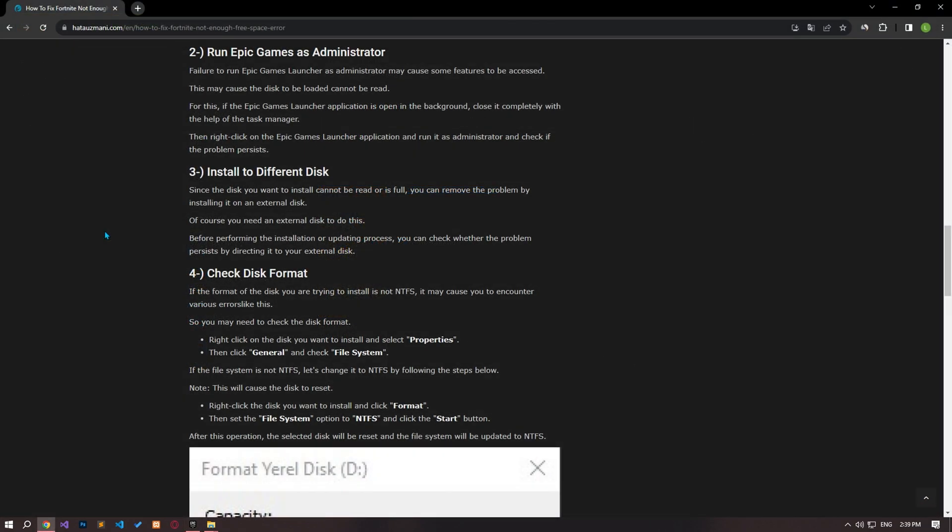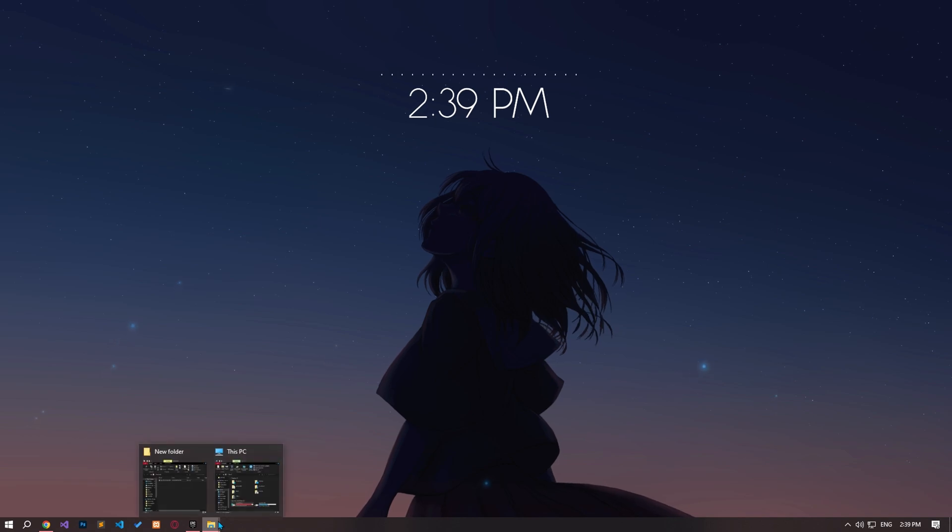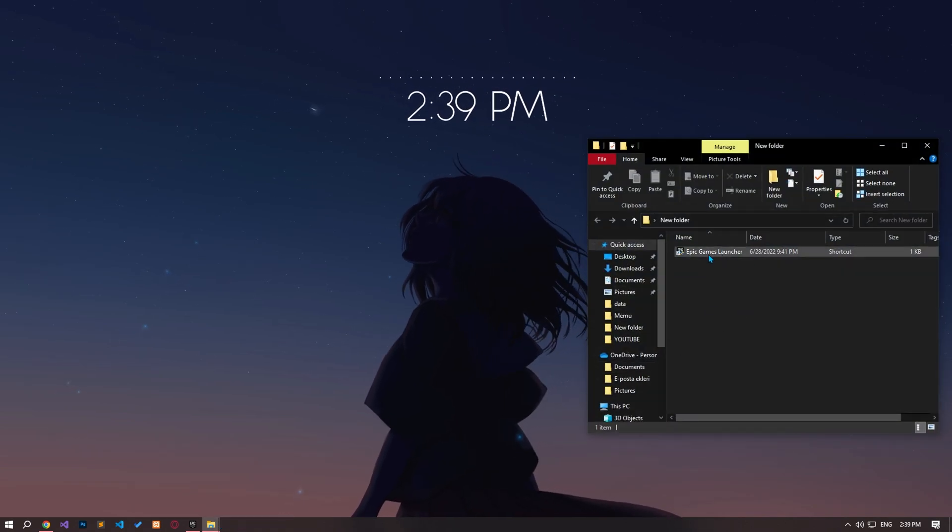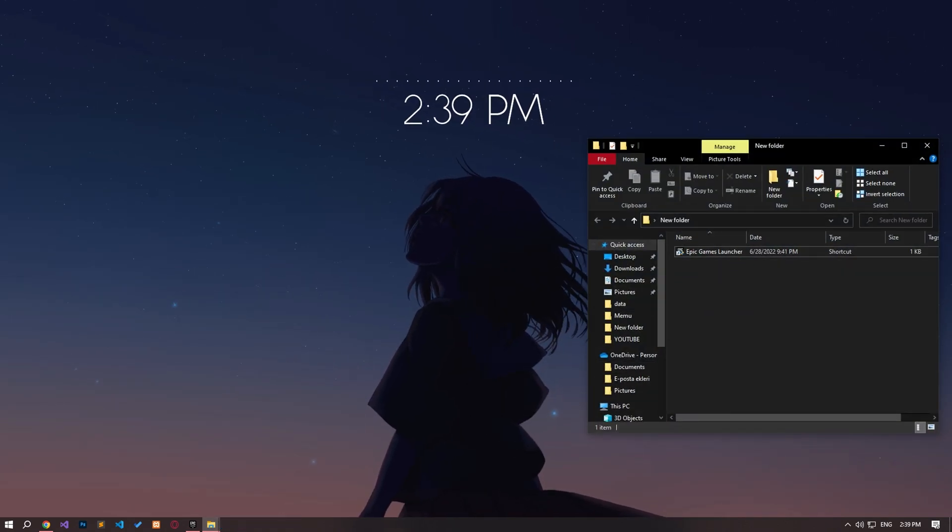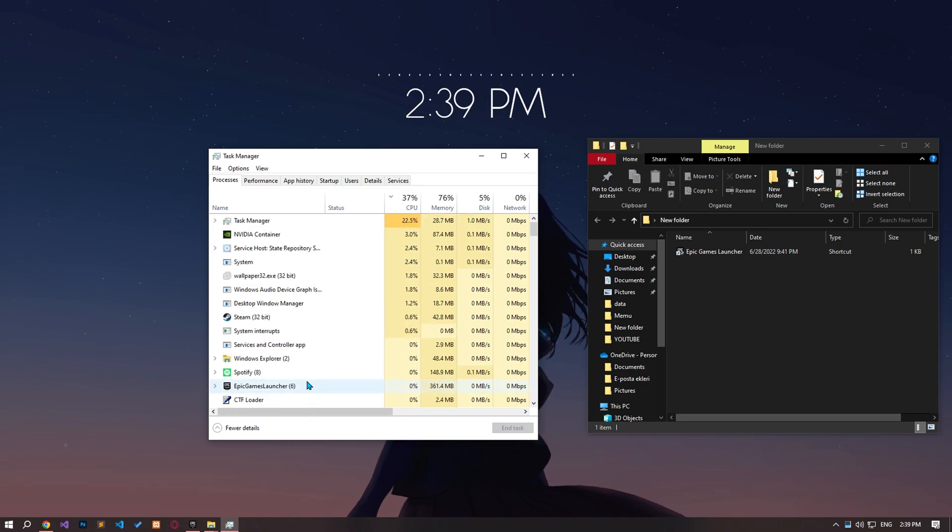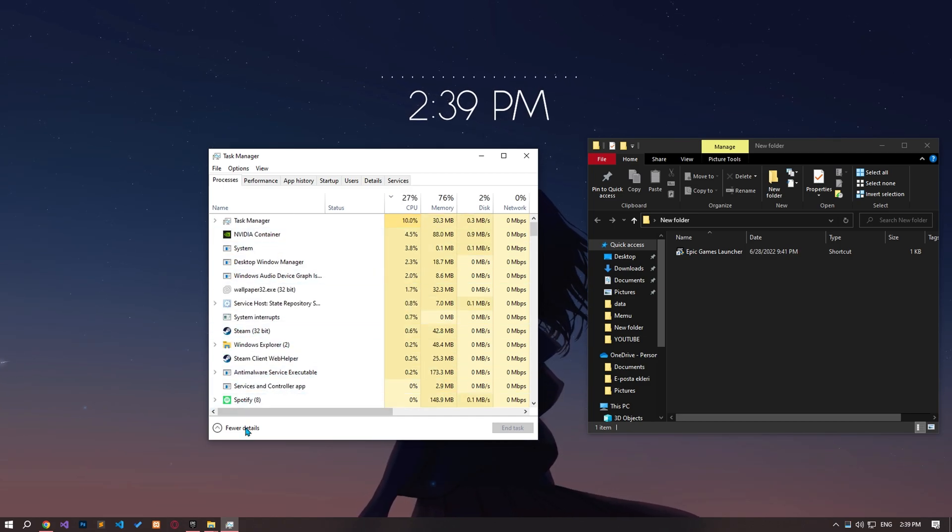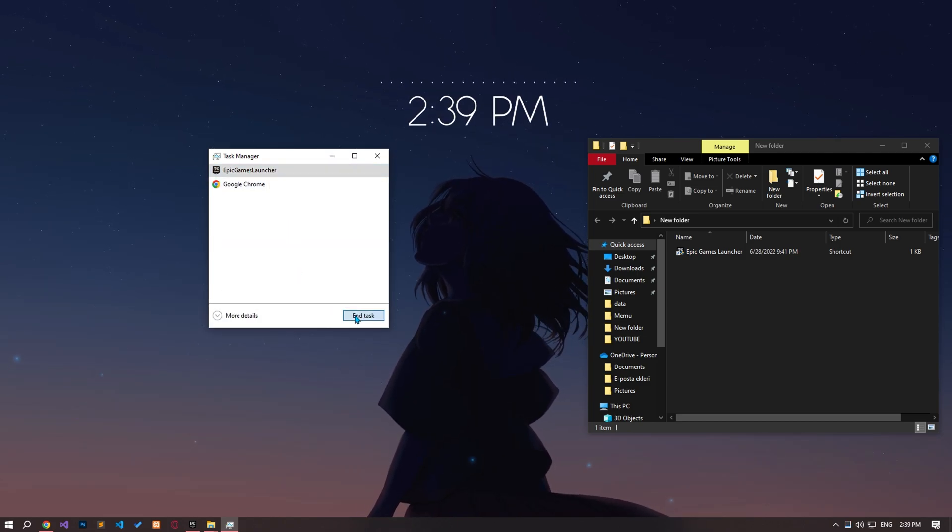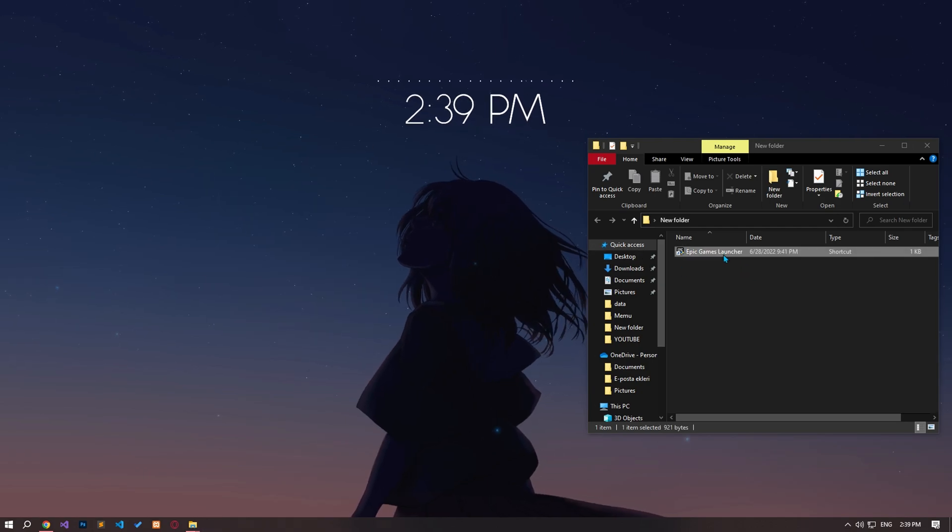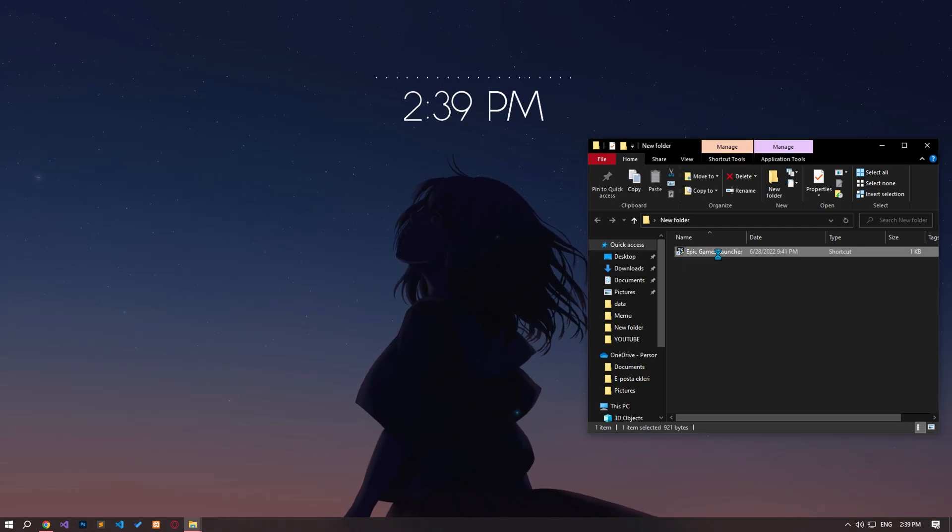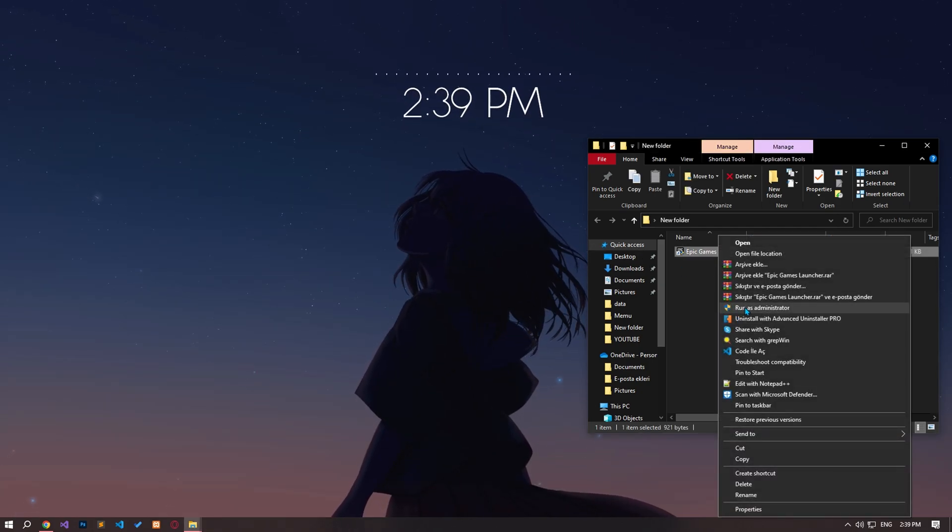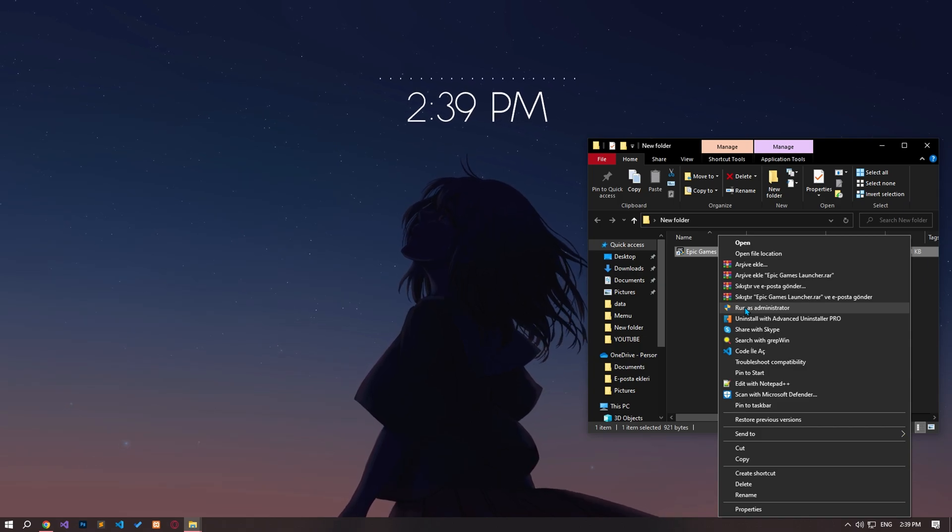Epic Games Launcher not running as administrator may cause some features to be unavailable. This may cause the disk being loaded to not be read. For this, if the Epic Games Launcher application is open in the background, close it completely with the help of the task manager. Then right-click on the Epic Games Launcher application and run it as administrator and check if the problem persists.